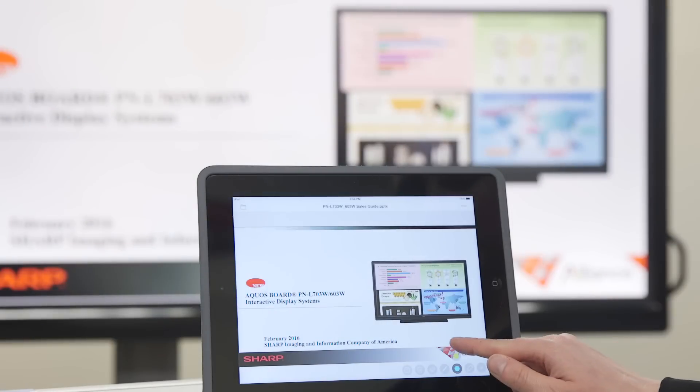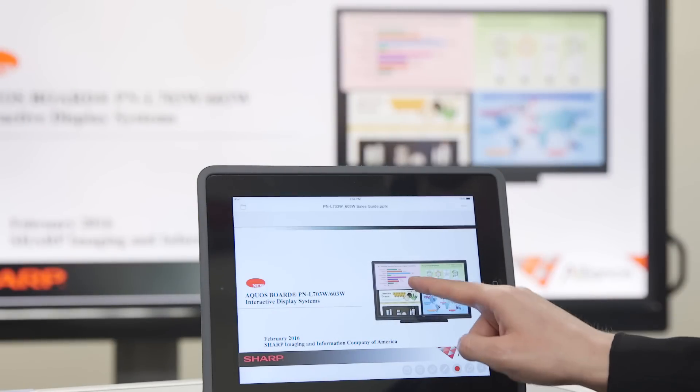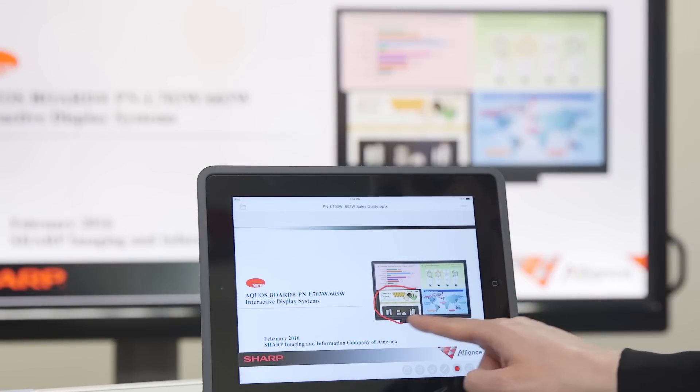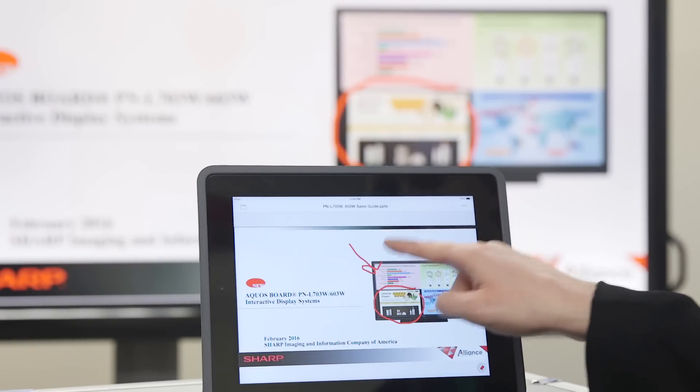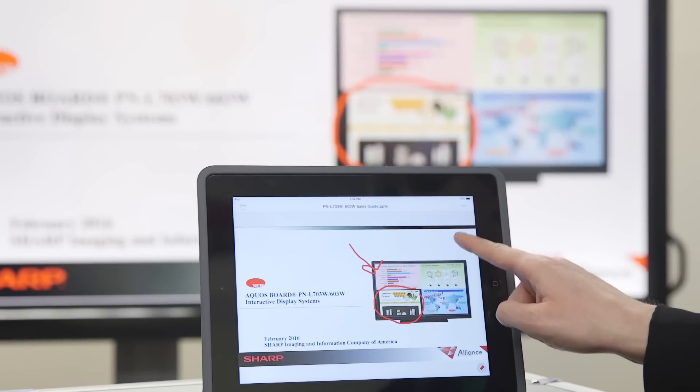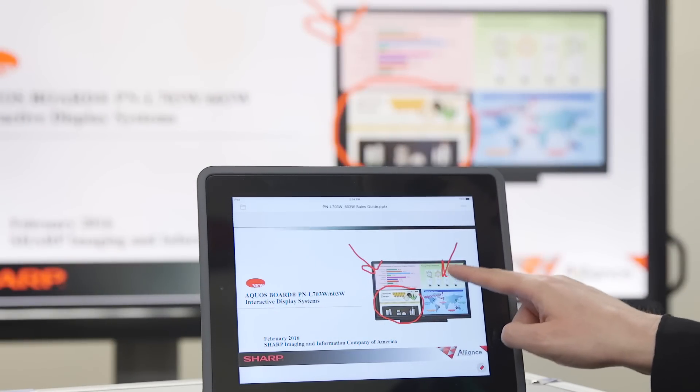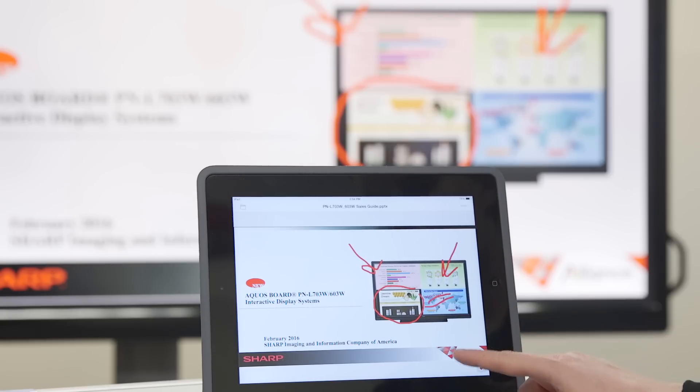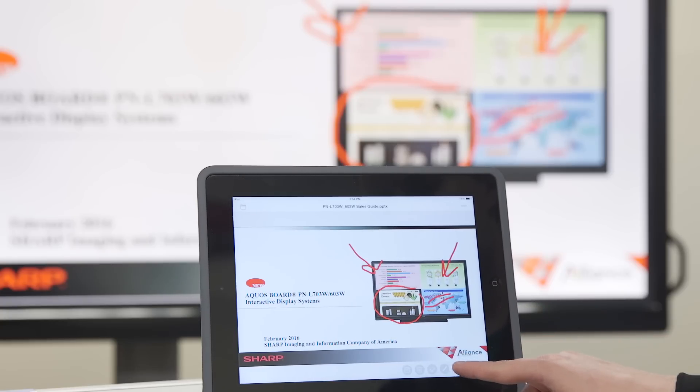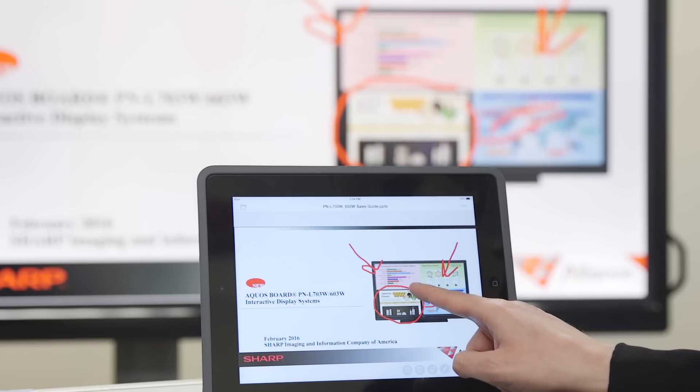Let's choose the red pen tool and make some annotations. Now, let's change the color to blue and make some more.